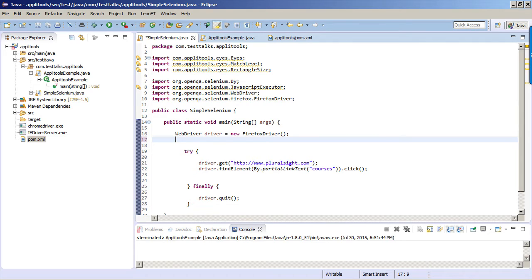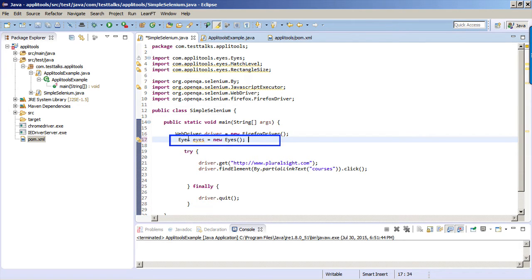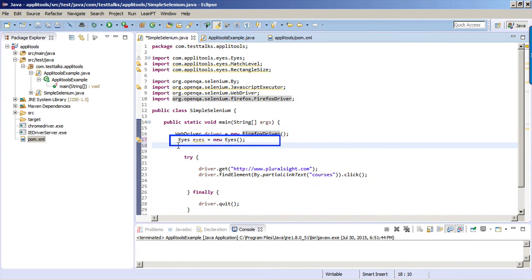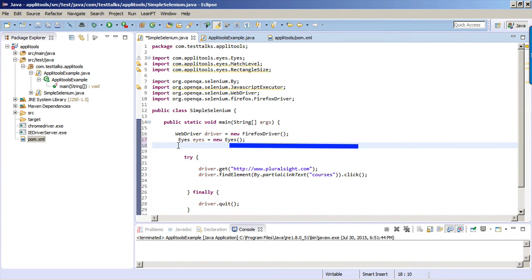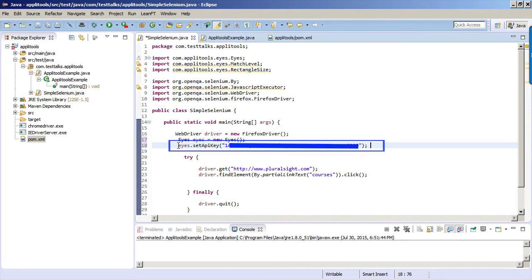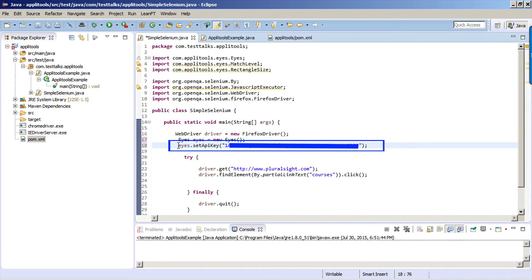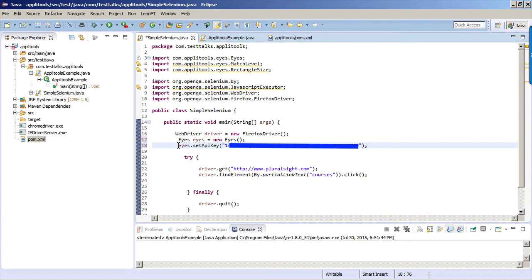So I'm going to start this off by initializing the Eyes object. Eyes is the main object for the Applitools SDK. Once we have a reference to the Eyes object, we can then access all its methods. So what I also want to do is I want to also set the API key. So this API key is unique to my account. Yours will be different. You can either hard code it in your script like we've done here, or a better practice would be to go ahead and put it in a properties file just because it'll make it easier to maintain in the future.